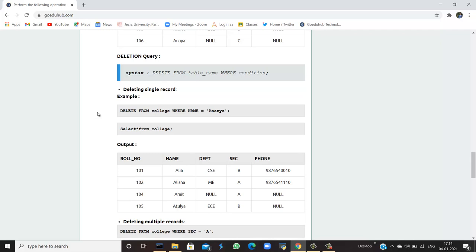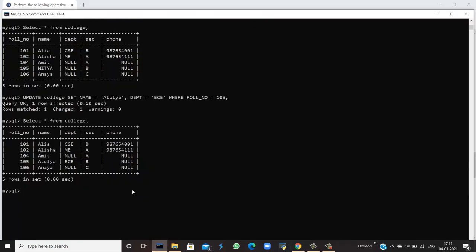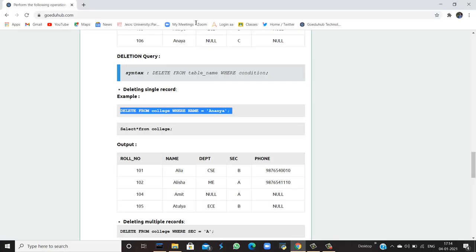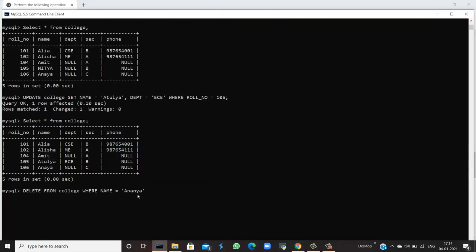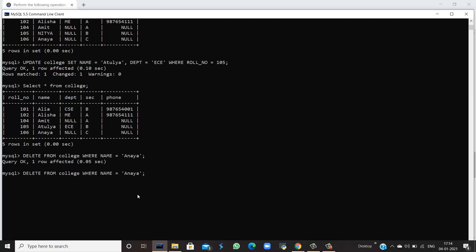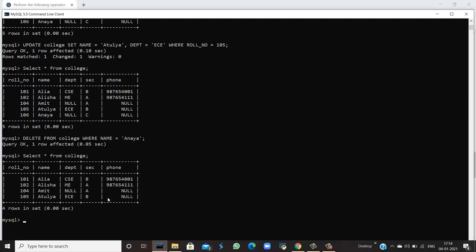For deleting, if I want to delete a row from my table where the name is Ananya, let's see how we can delete it. The name used is Ananya — no issues. The query is OK. Now let's check — yes, the entry is deleted. There are now only four rows, meaning one entry has been deleted from the table.